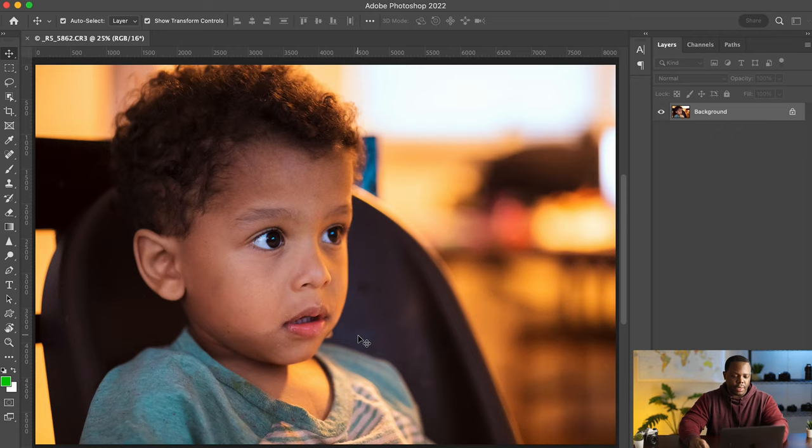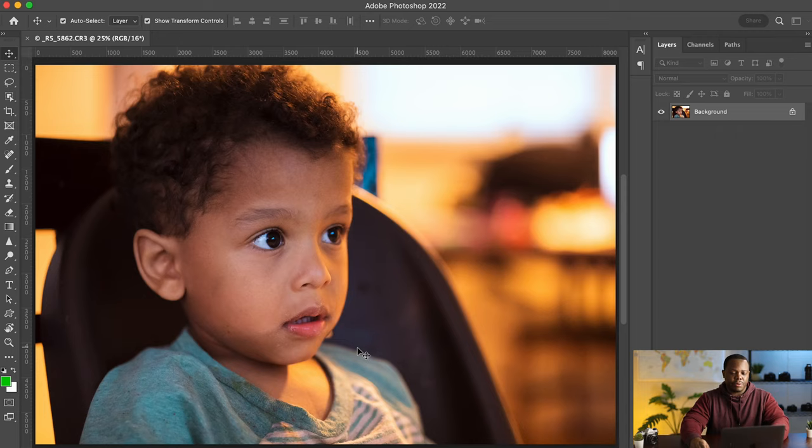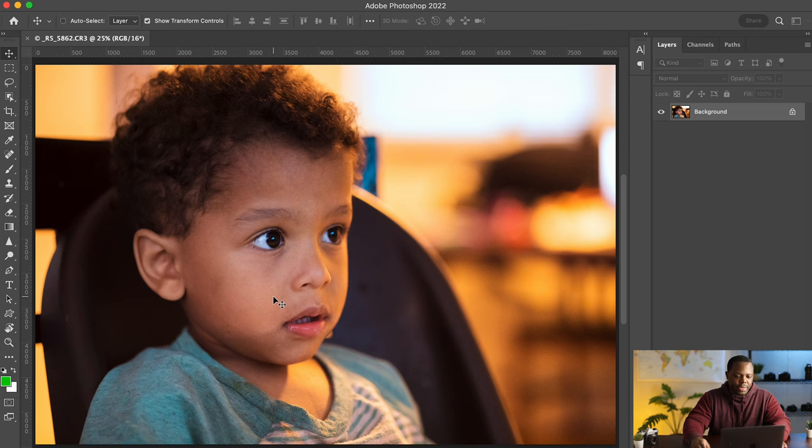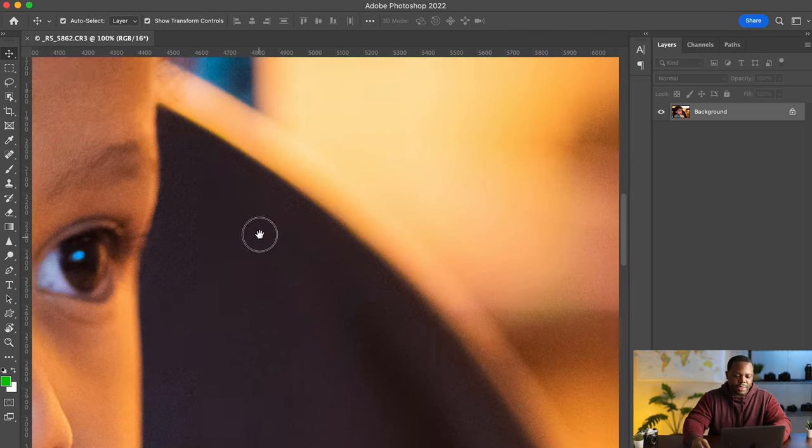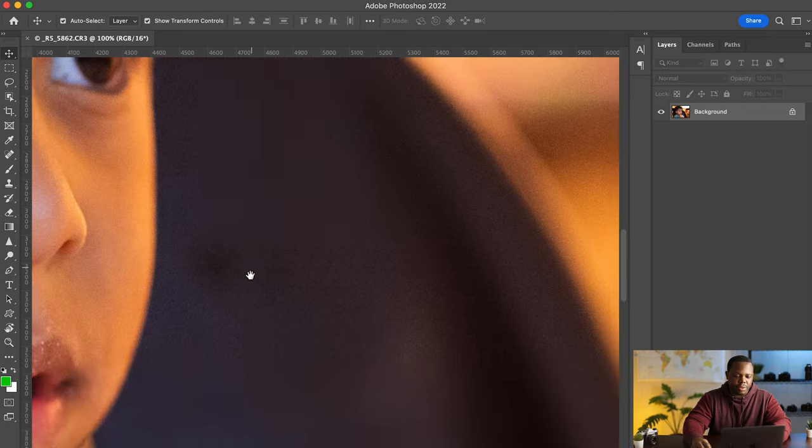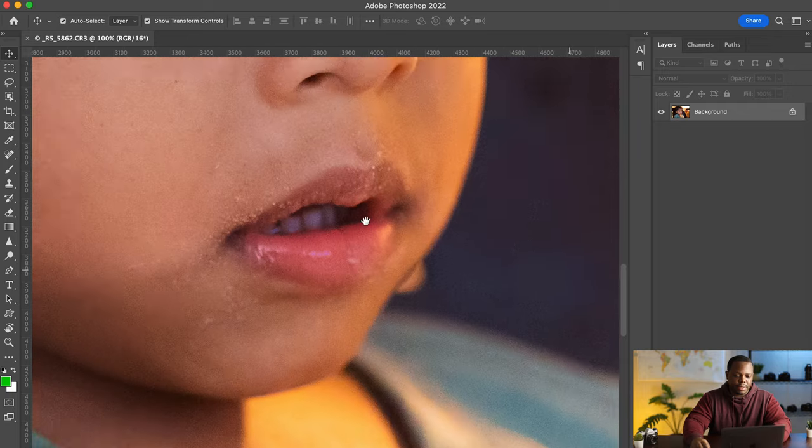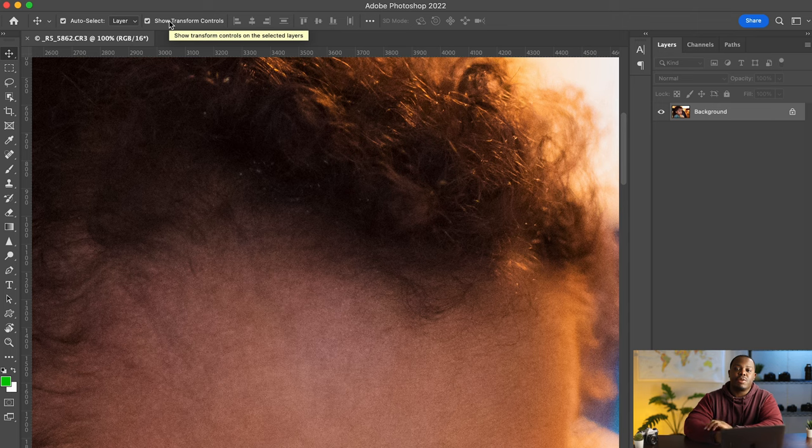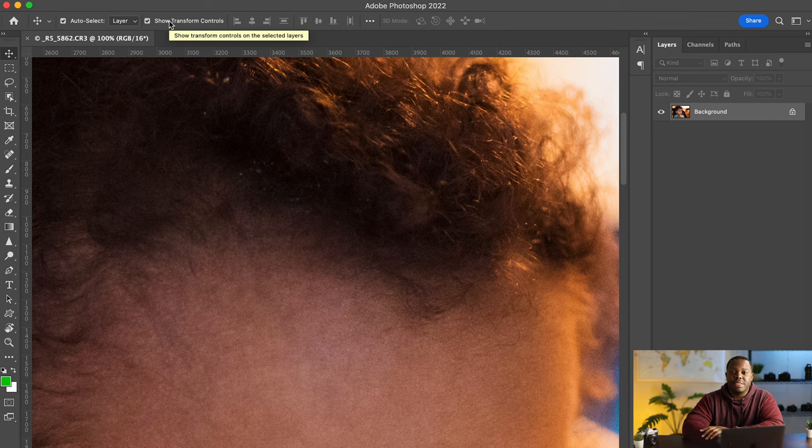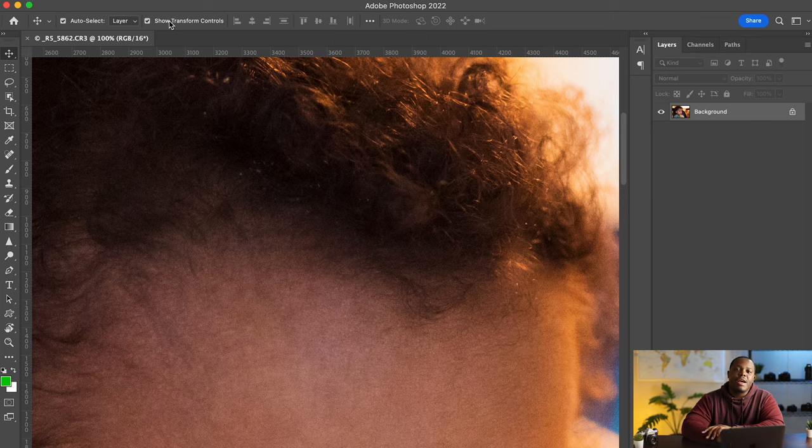Alright so now that we're in Photoshop we can zoom in on the image again and we can see there's still some noise here right. So knowing that the stock agencies will accept images as small as 4 megapixels. Anything over 5 will do right.